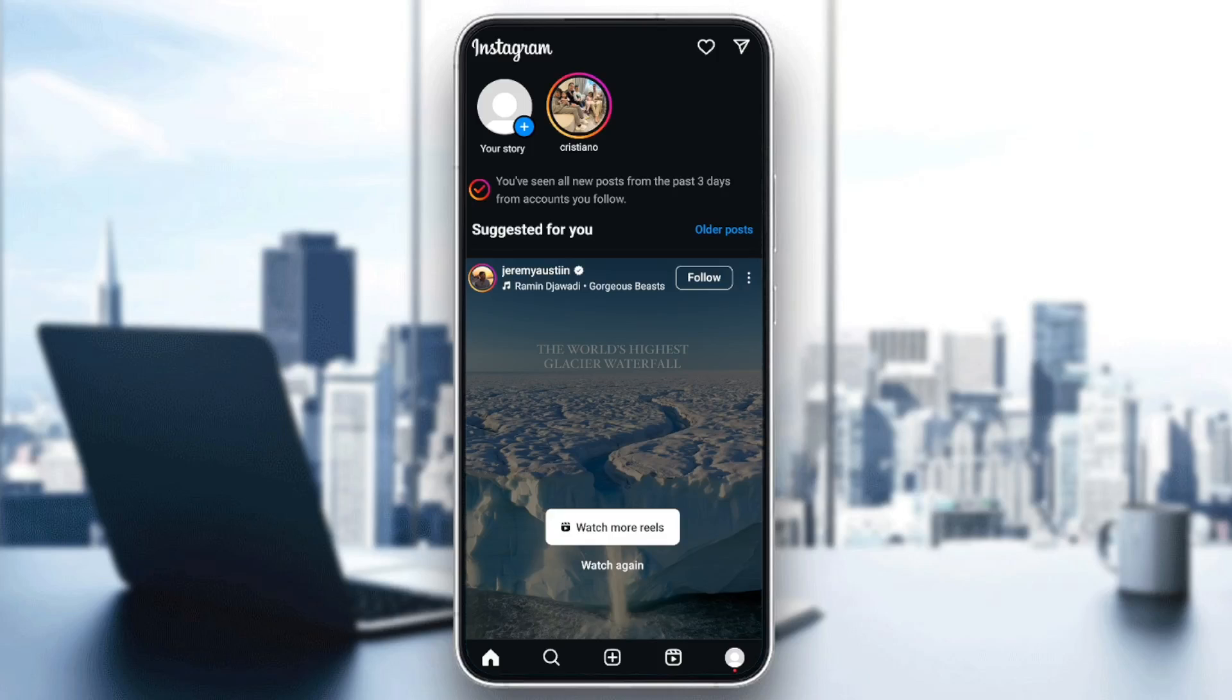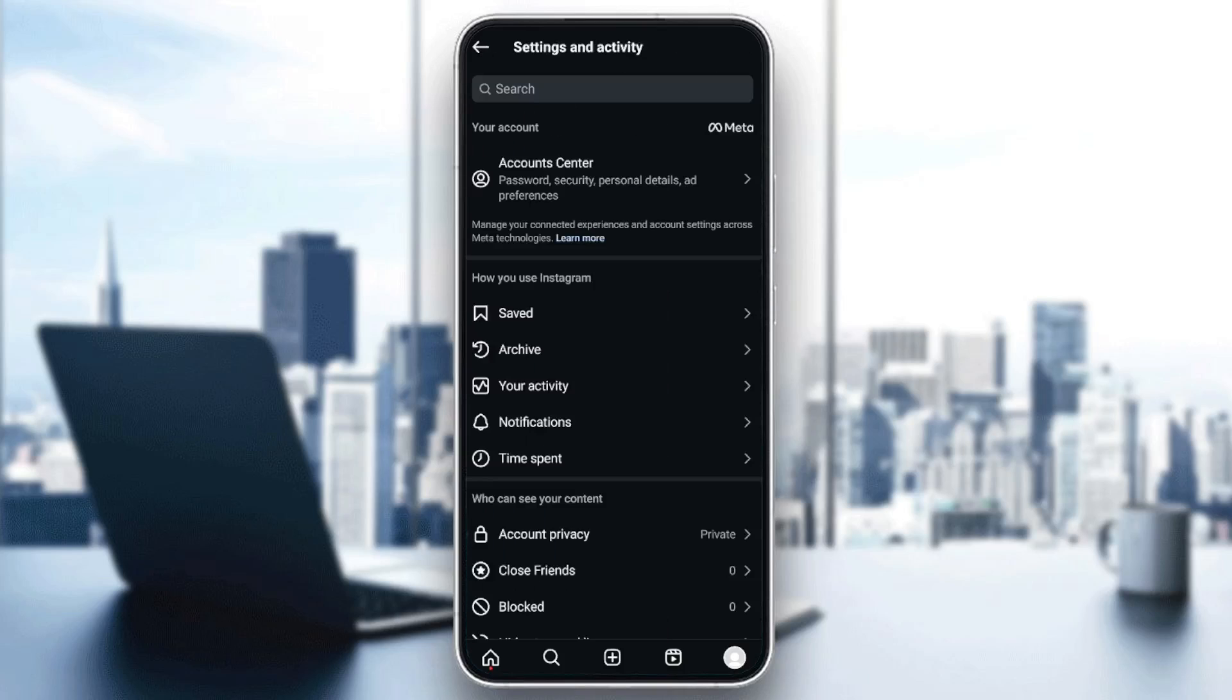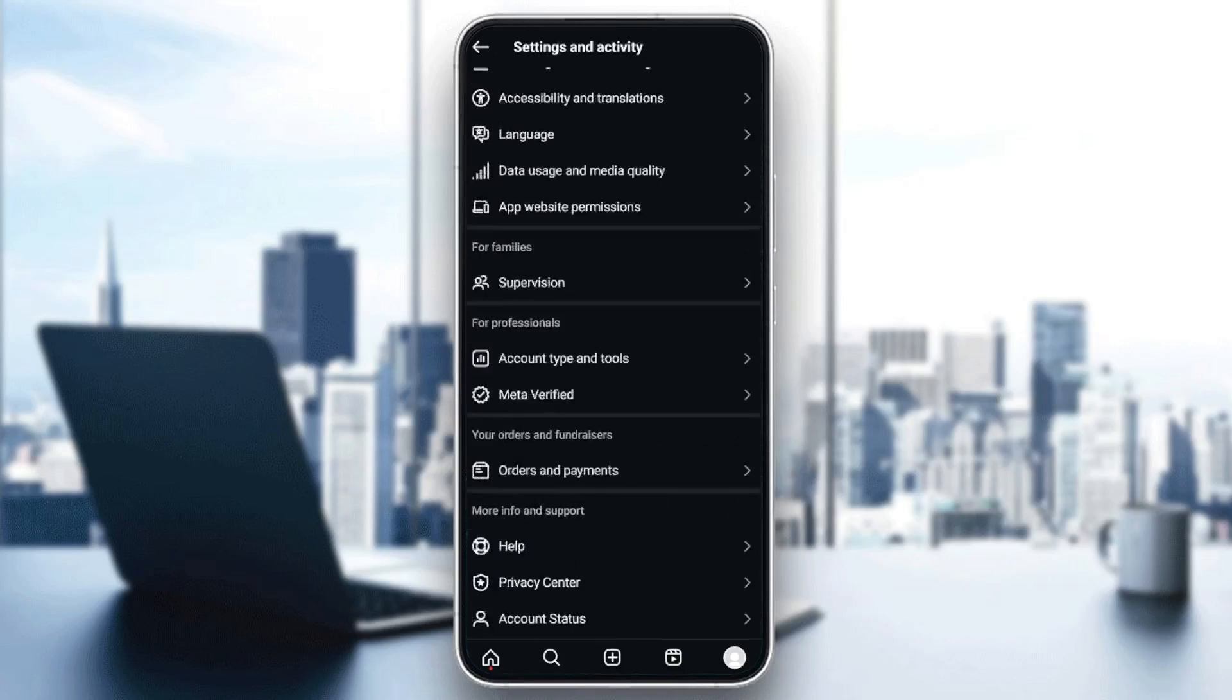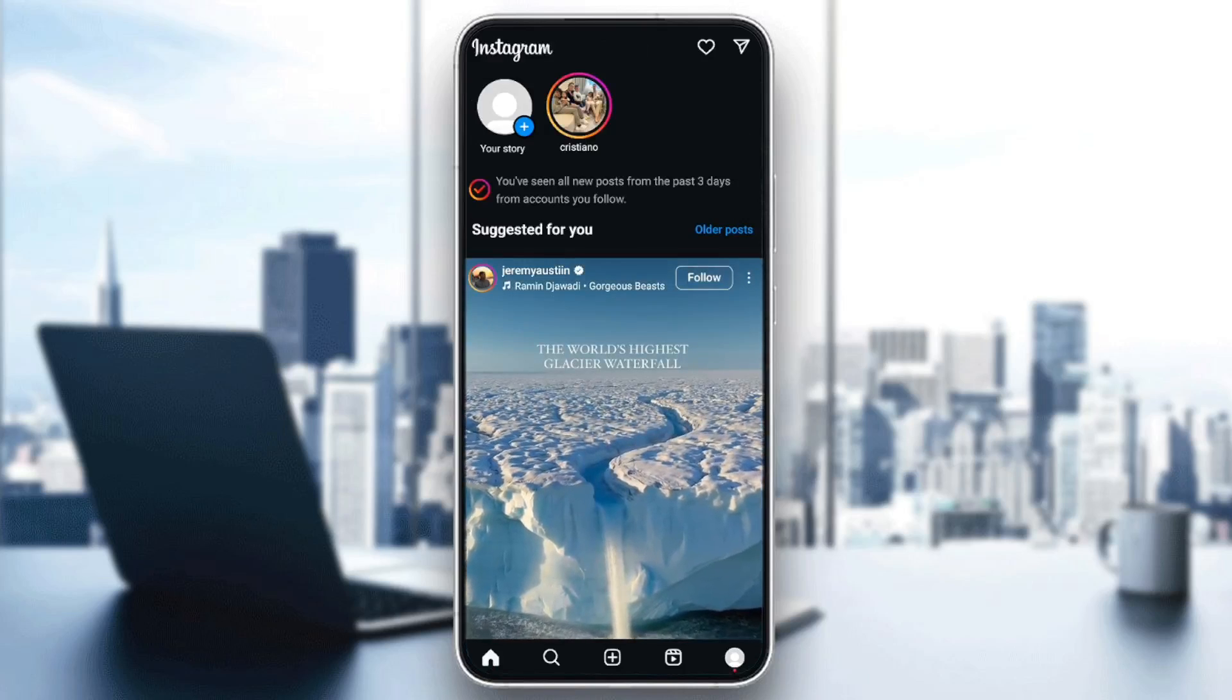So if you want to log out or change or add an account on Instagram, it's pretty easy. All you need to do is click on your profile section, go to the icon in the top right corner, and then scroll all the way down until you find login. Here, under this, you're going to find the option to add an account, log out, or log out from all the accounts.